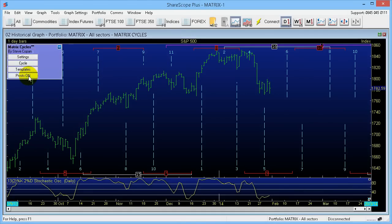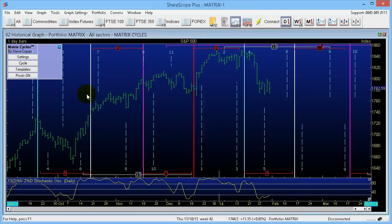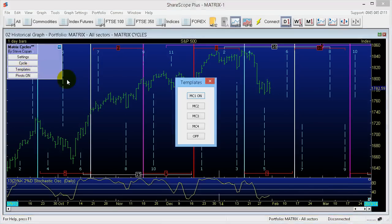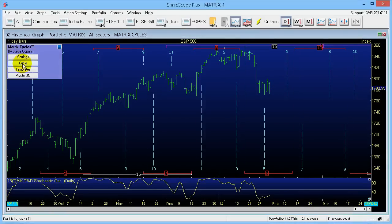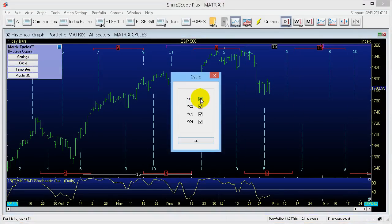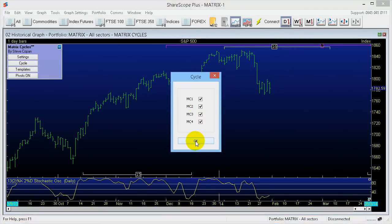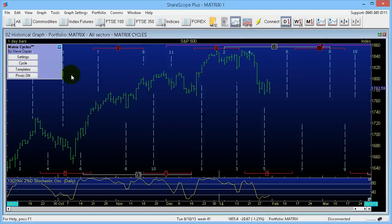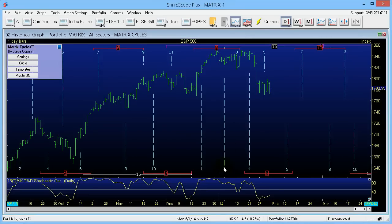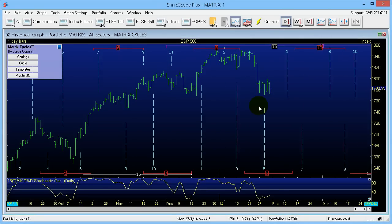Click here and you can put pivots on — the Matrix pivots are there. You can also hit Templates and select the MC1 template. You can switch cycles on and off — take the MC1 and MC2 on and off. Basically, everything is customisable as you'd expect; everything can be switched on and off. Inverting cycles is simple: just move your mouse on top of a number, click on it and it will invert it. Again, this is all saved to your hard drive.